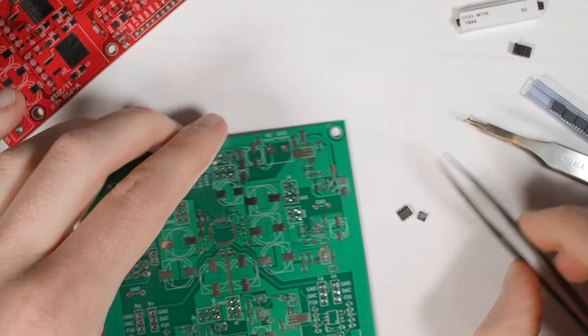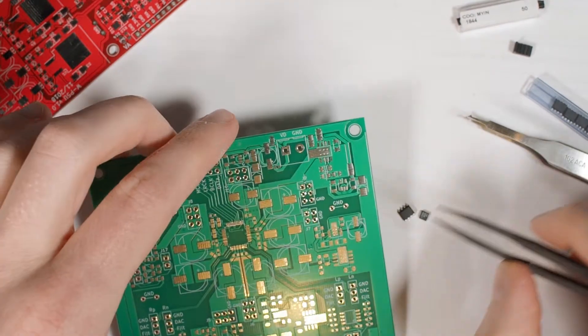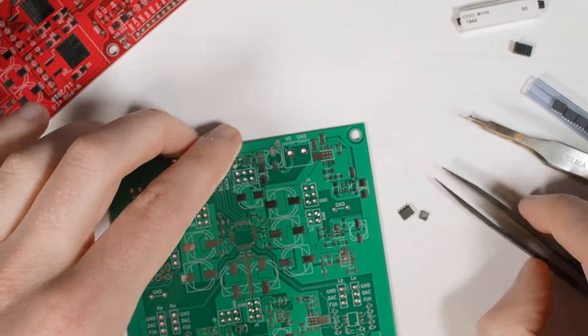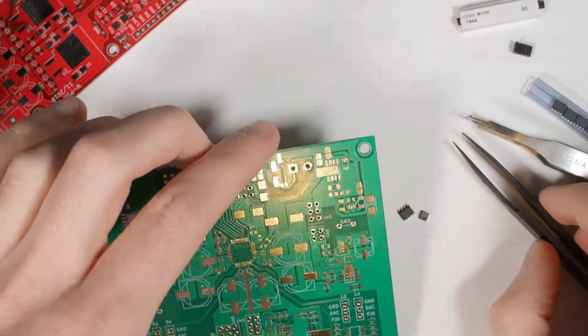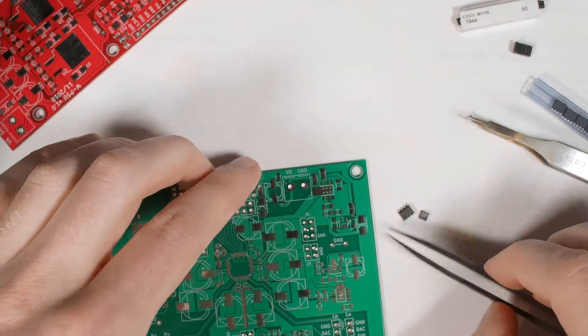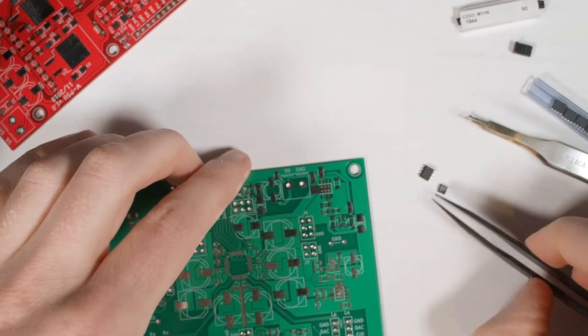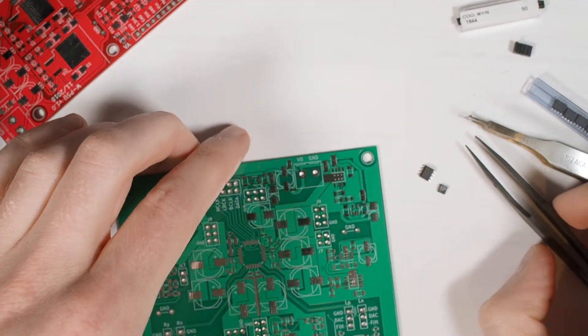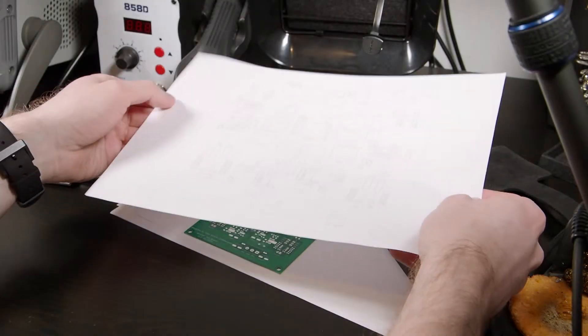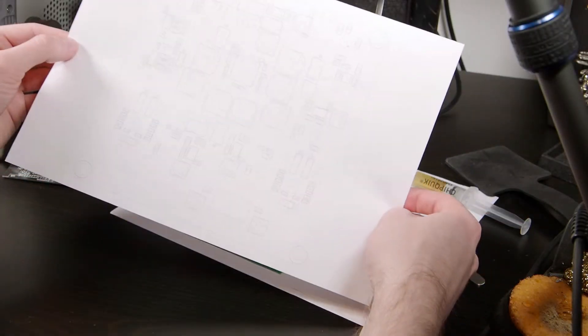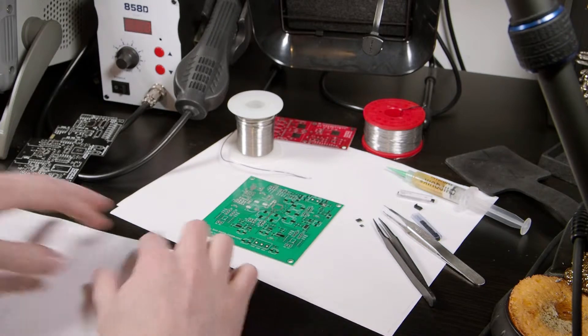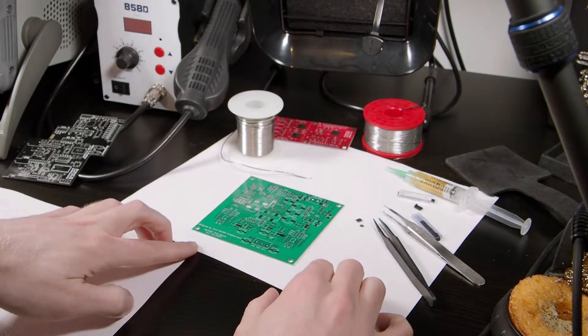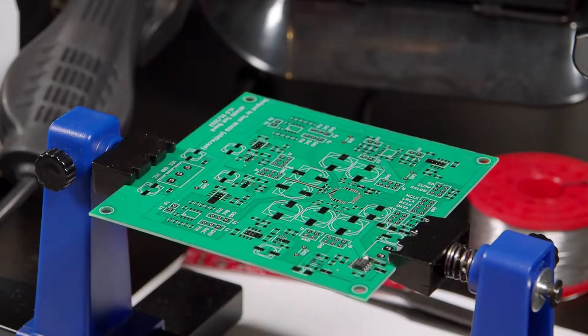It would be better to do this soldering with soldering paste but I don't have paste so I'm just gonna try it with normal solder and a bit of extra flux.